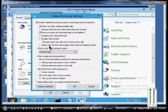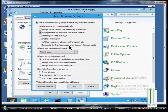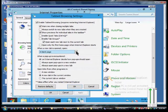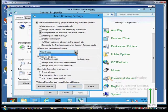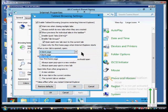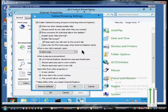You can check the box that says open only the first home page when Internet Explorer starts, or you can hit the drop down and choose these other options as well. The new tab page or your first home page.